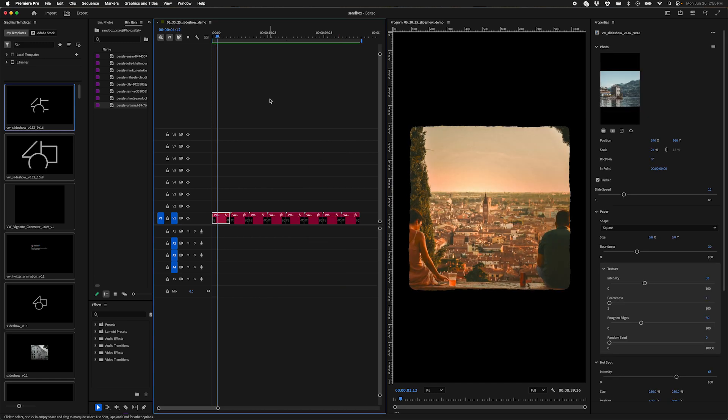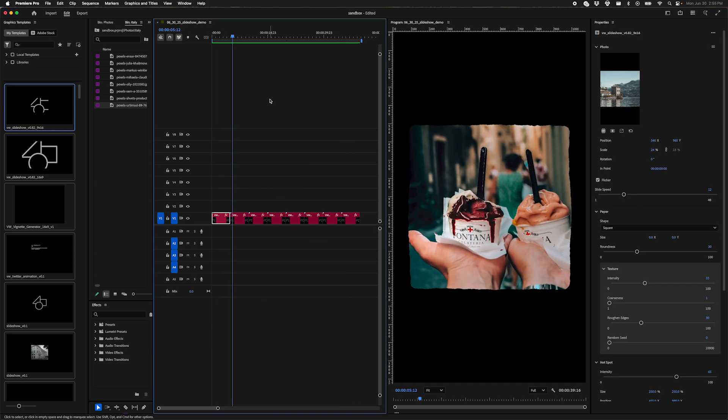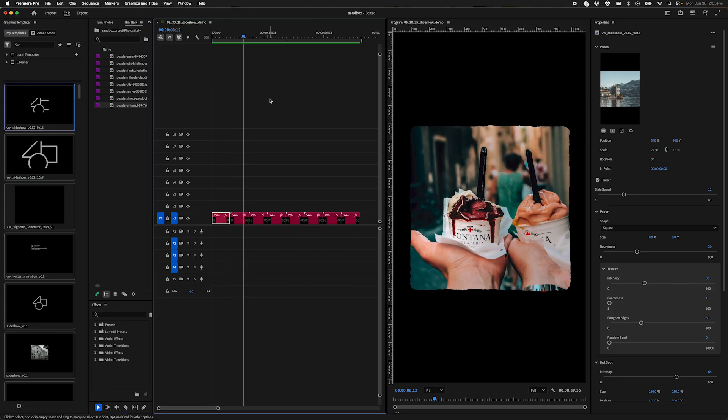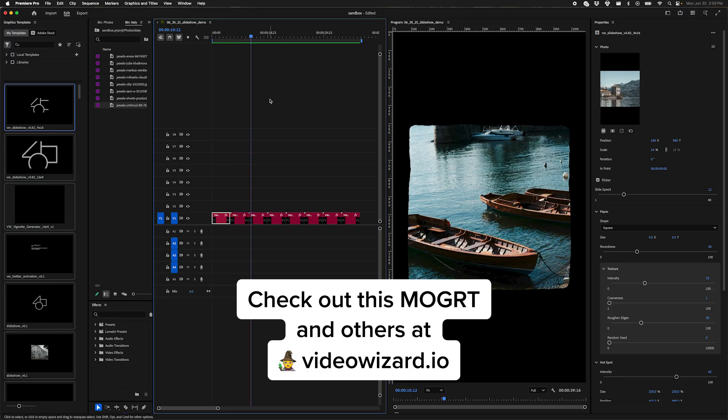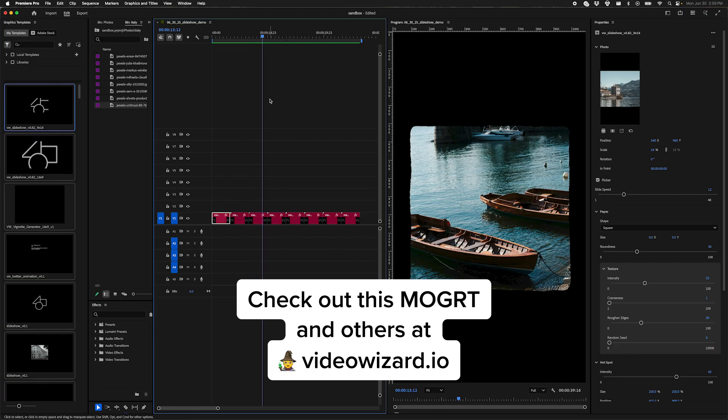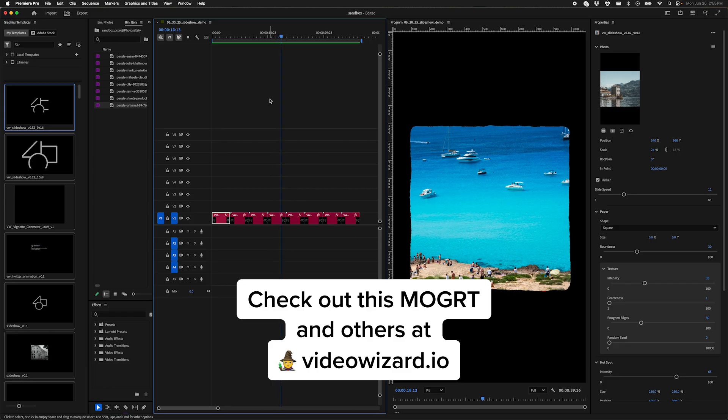And so there you have it. We've got our slideshow, 5 seconds per image, paper craft scrapbook-looking edge animations and texture animations. If you're interested in checking out this slideshow, you can go to videowizard.io and check it out. If you have any questions, please drop a comment below. And thank you for watching. I will see you on the next one. Happy editing.